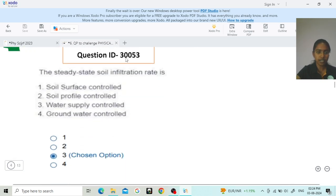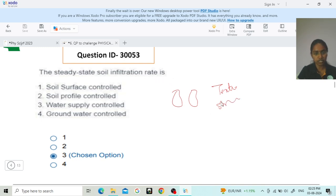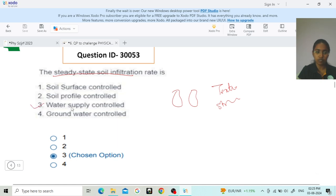Next, question ID 930053 asks about the steady state soil infiltration rate. Many students are confused because texture and structure also control infiltration rate, and soil macropores do too. However, the question specifically mentions the steady state of soil infiltration. After all the macropores in the soil are filled and the soil reaches a steady state, the infiltration rate is mainly controlled by water supply. So option 3, according to the key, is actually right.